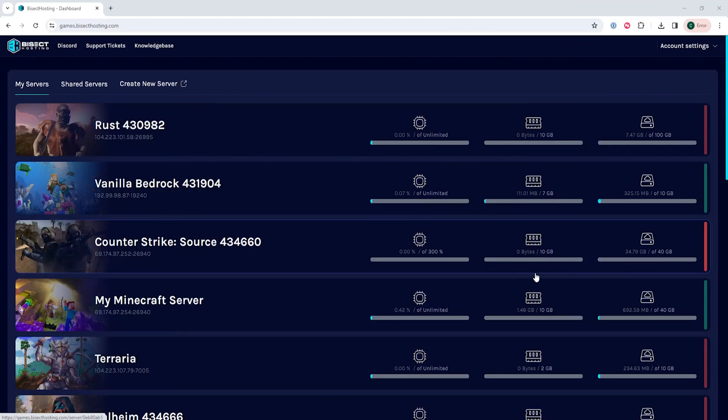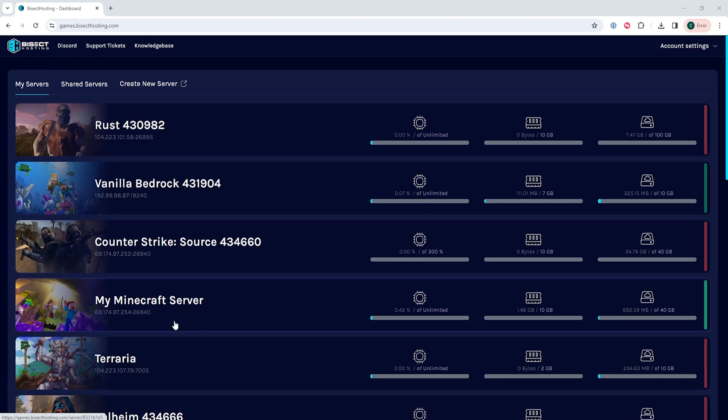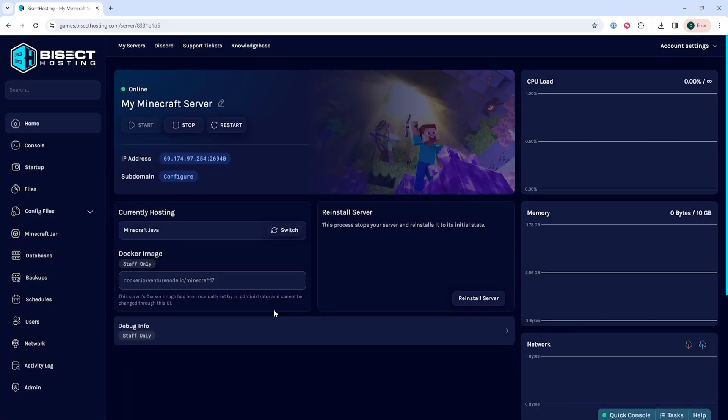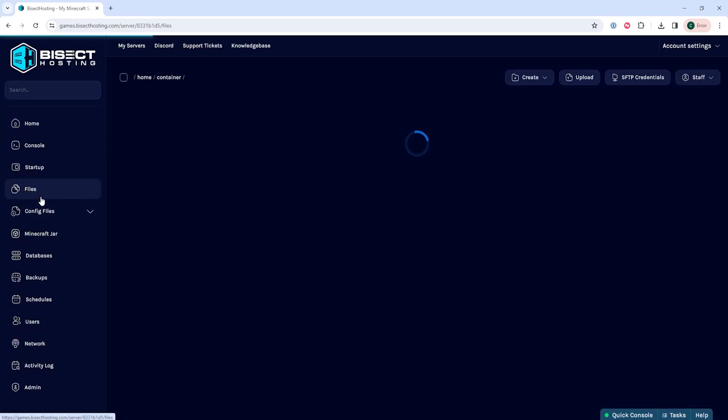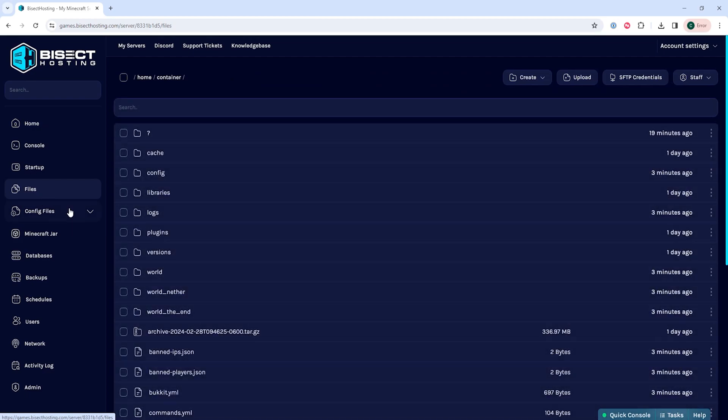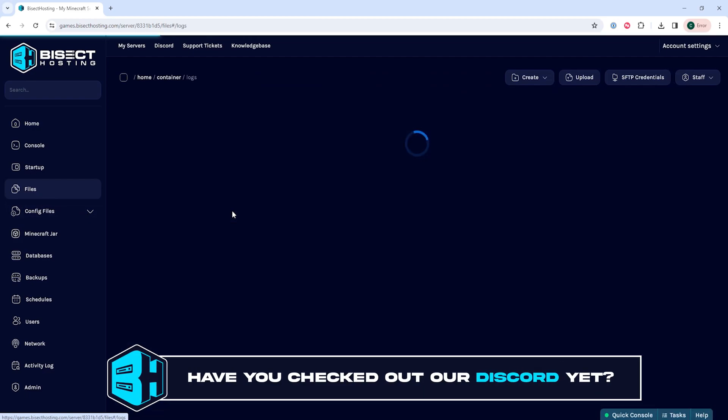First, from the Bisect Hosting Games panel, we're going to choose our Minecraft server. Then we will go to the Files tab and open the Logs folder.